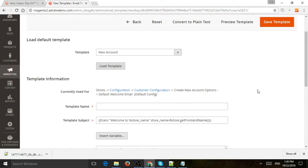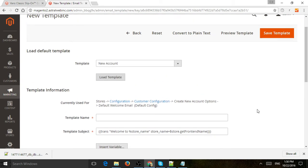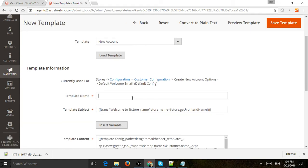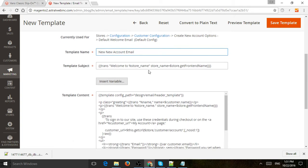Now the information got loaded and there's a lot of code right here. So what you're going to do is call it the name you want, so let's just call it New New Account Email. This is for our internal name, so you can call it whatever you want as long as it makes sense to you. And then the subject here in this case is welcome to store name store.